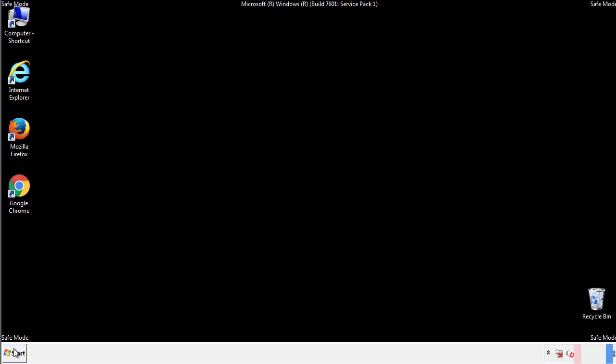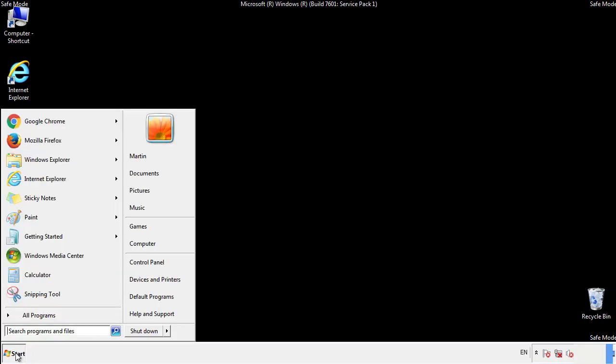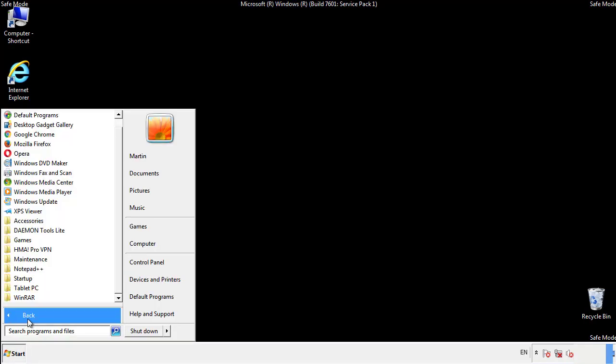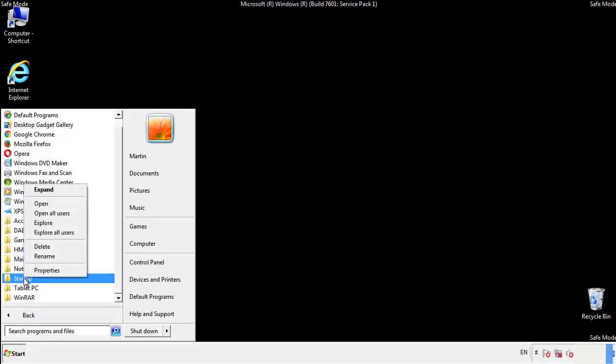Now we want to check for any suspicious files in our startup folder and delete them afterwards.